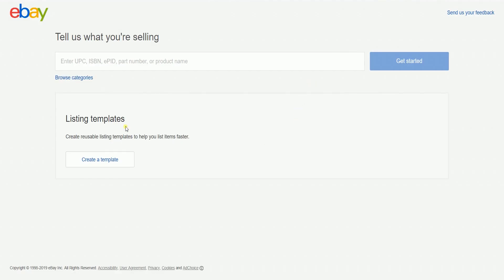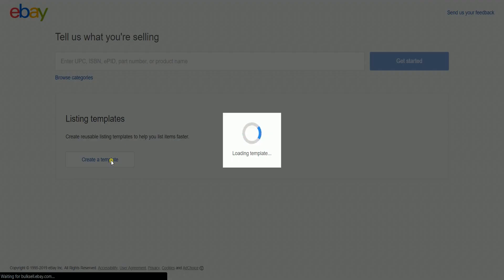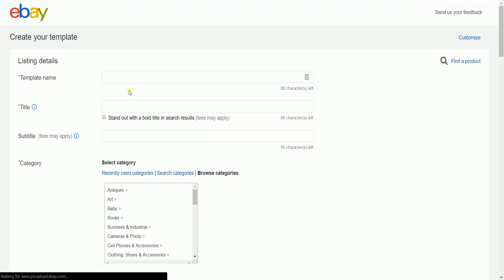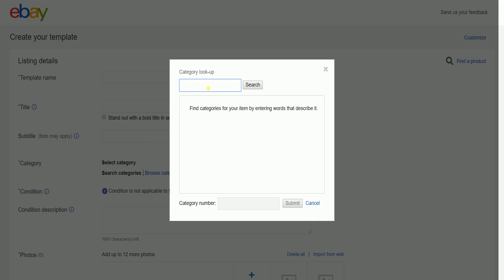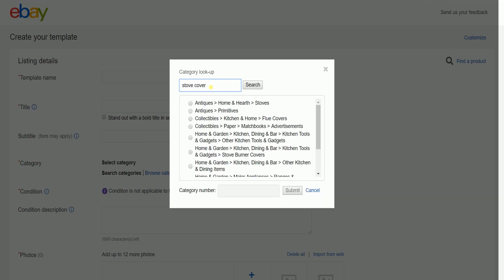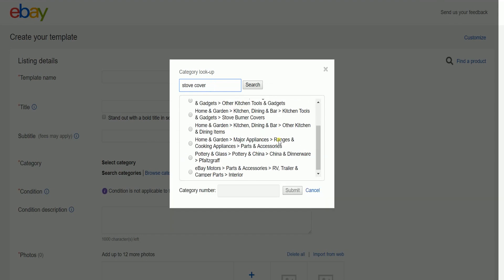You should see the templates section in this area. Since this is our first time, click the create a template button to get started. eBay wants you to start selecting a category first, so just click the search categories link and type in the item that you're selling. Select the category that best suits your item, then click the submit button.